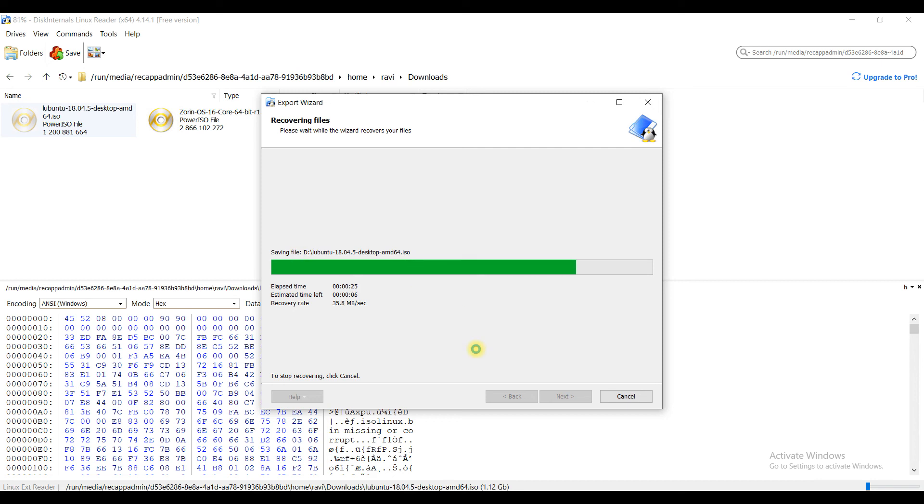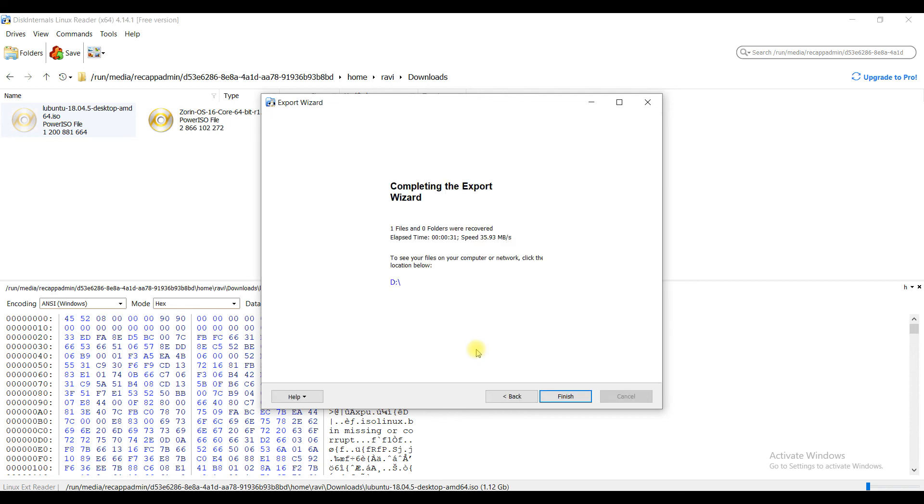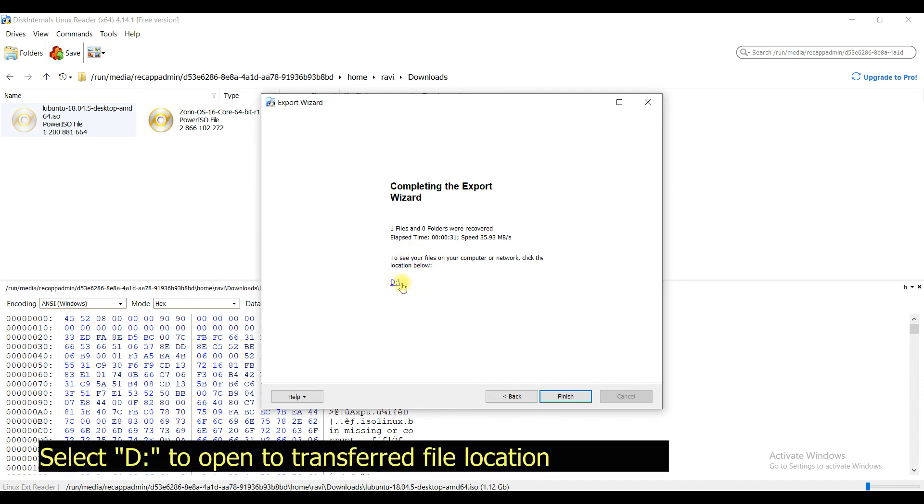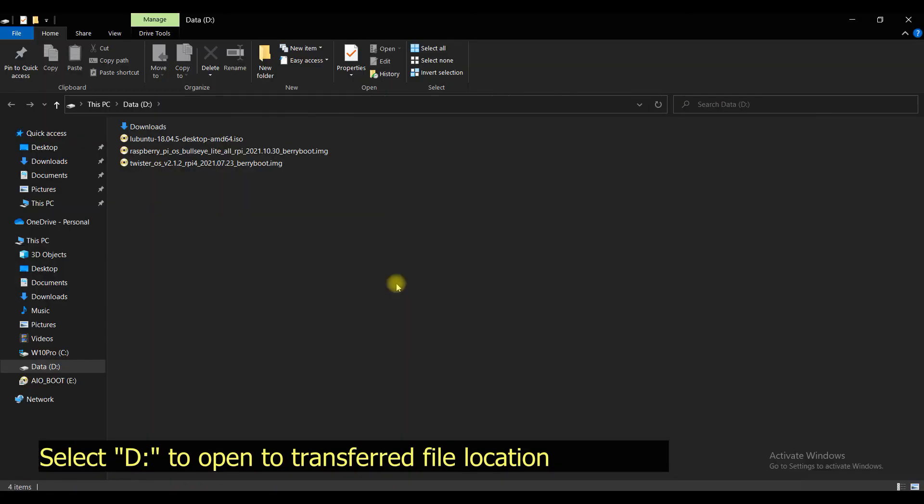To conclude, Linux Reader is a great application. As when you need to quickly transfer files or folders directly to Windows file system, you don't need to boot directly into it.